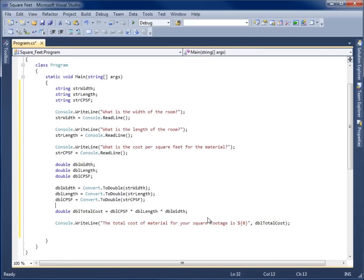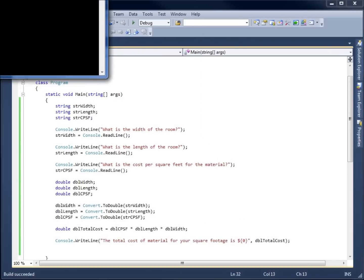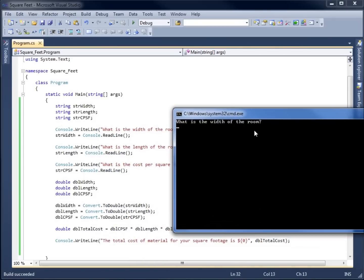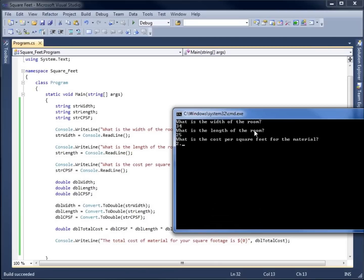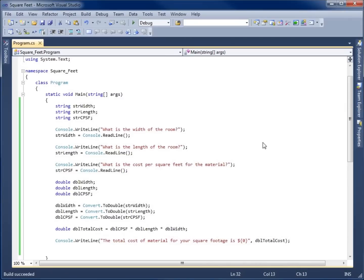The only thing left is to run and test it. I'll go to Debug, Start Without Debugging. Here's the application — 'What is the width of the room?' I'll type 34. 'What is the length of the room?' 25. 'What is the cost per square foot for the material?' 2.99. It gives the result: 'The total cost of material for your square footage is $2,541.50.' This concludes the application for calculating square footage cost.